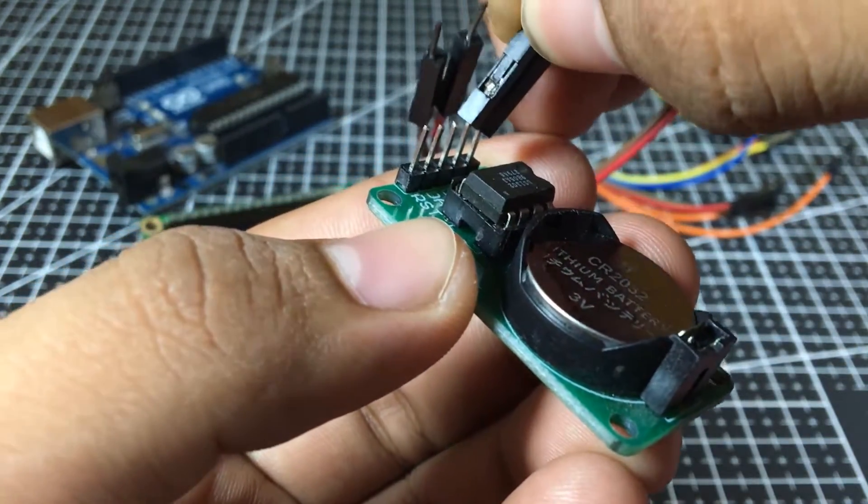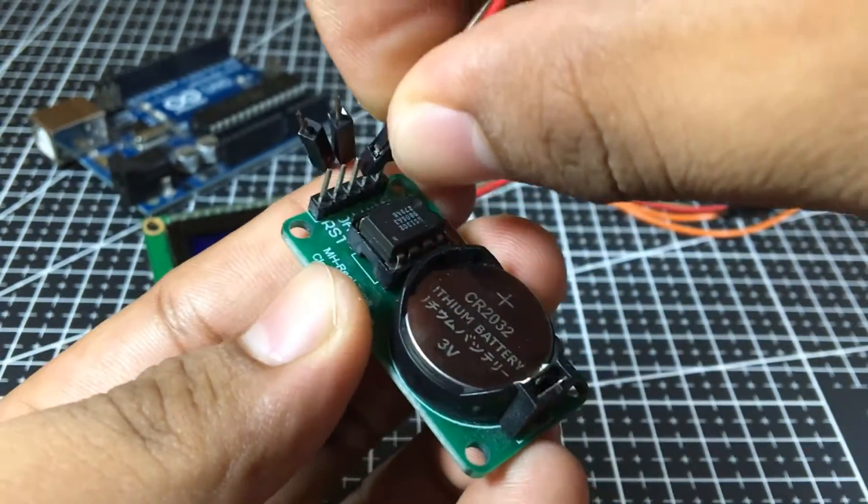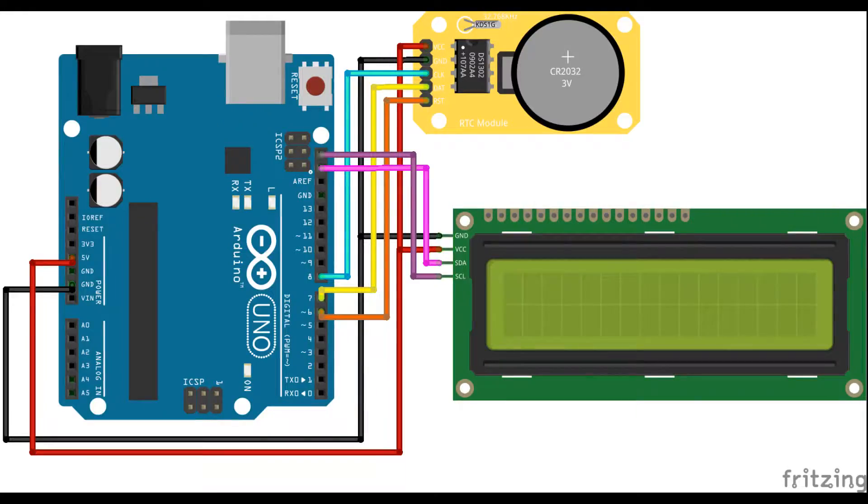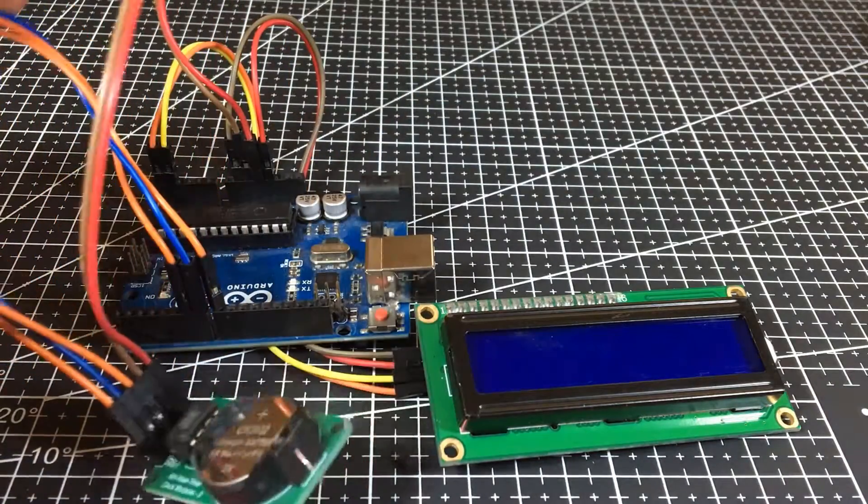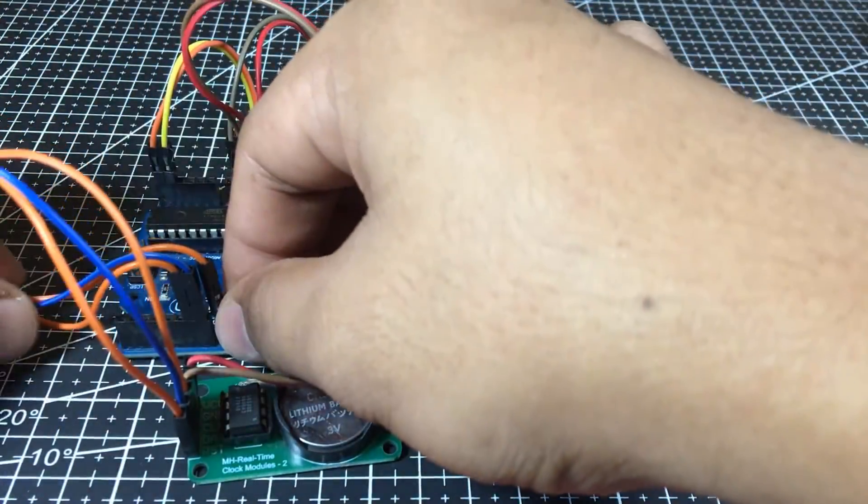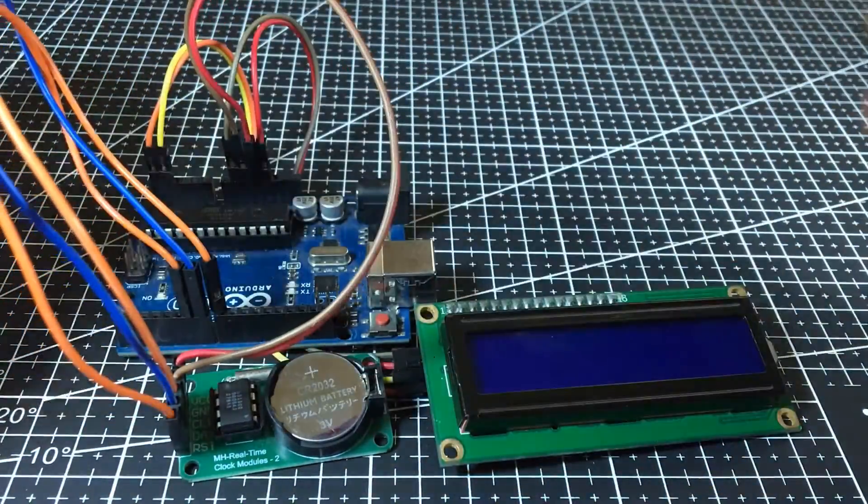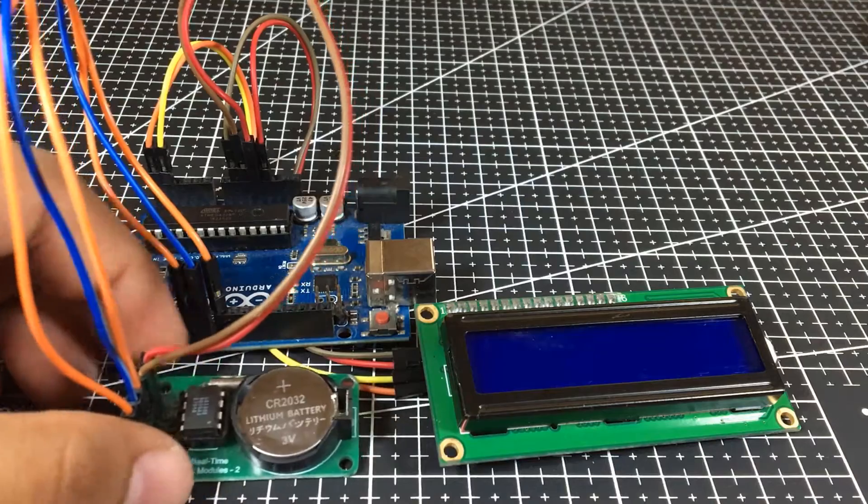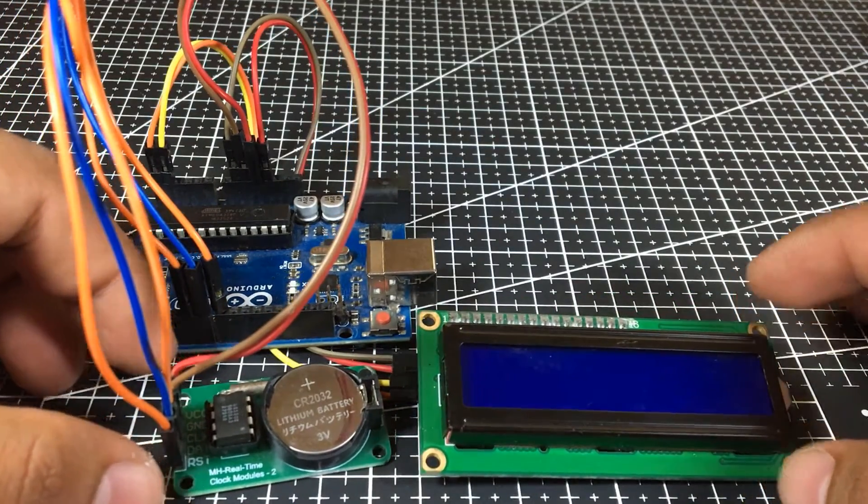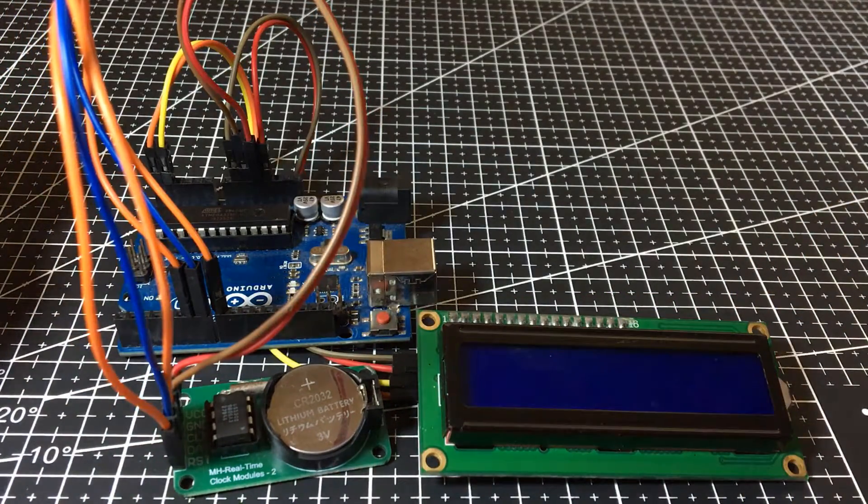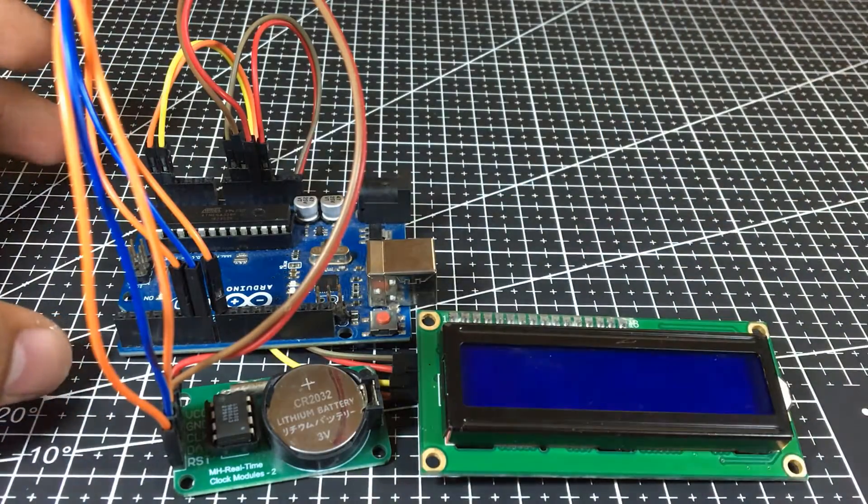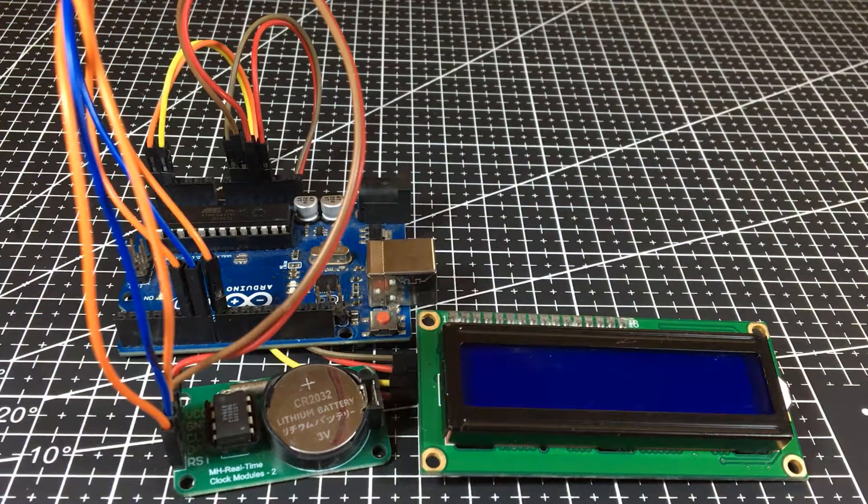So, let's connect everything to one another according to this schematic. After fixing everything to not be a mess, and for aesthetics also, it's time to plug in the Arduino into your computer and it's time for programming.